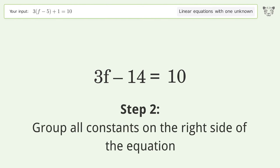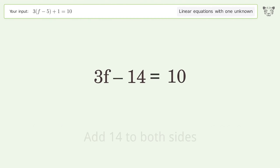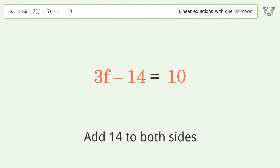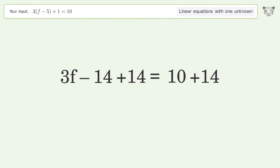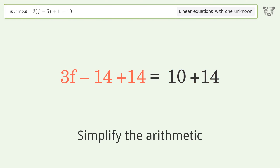Group all constants on the right side of the equation by adding 14 to both sides, then simplify the arithmetic.